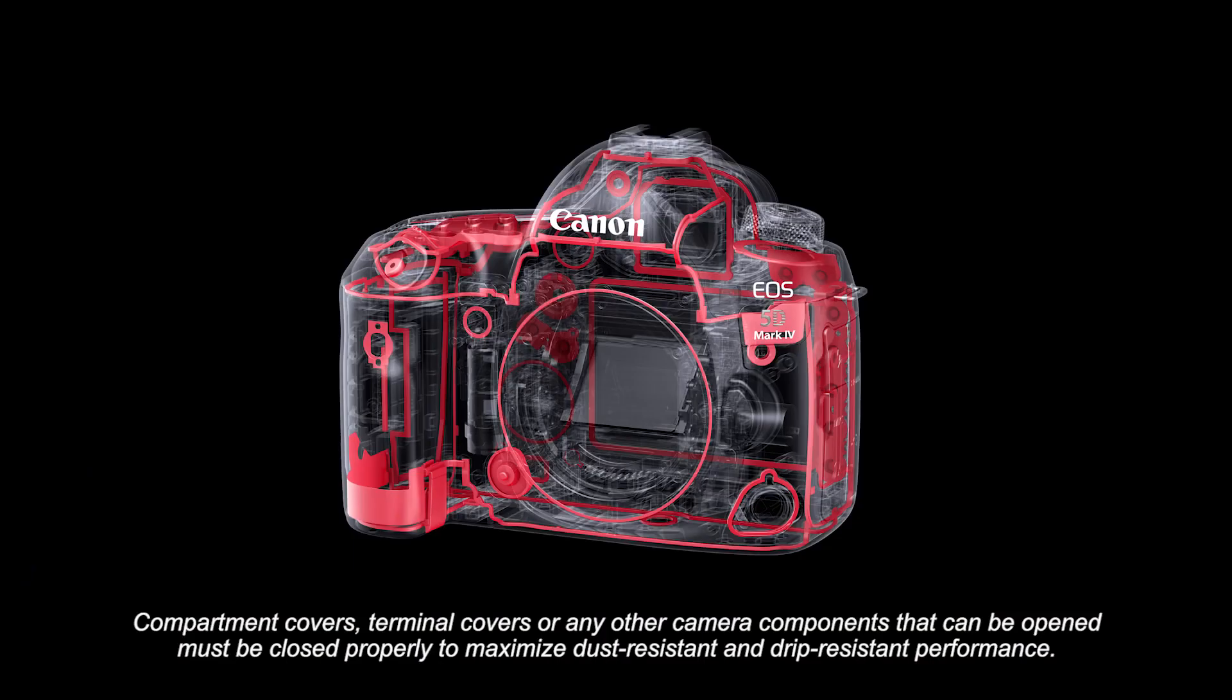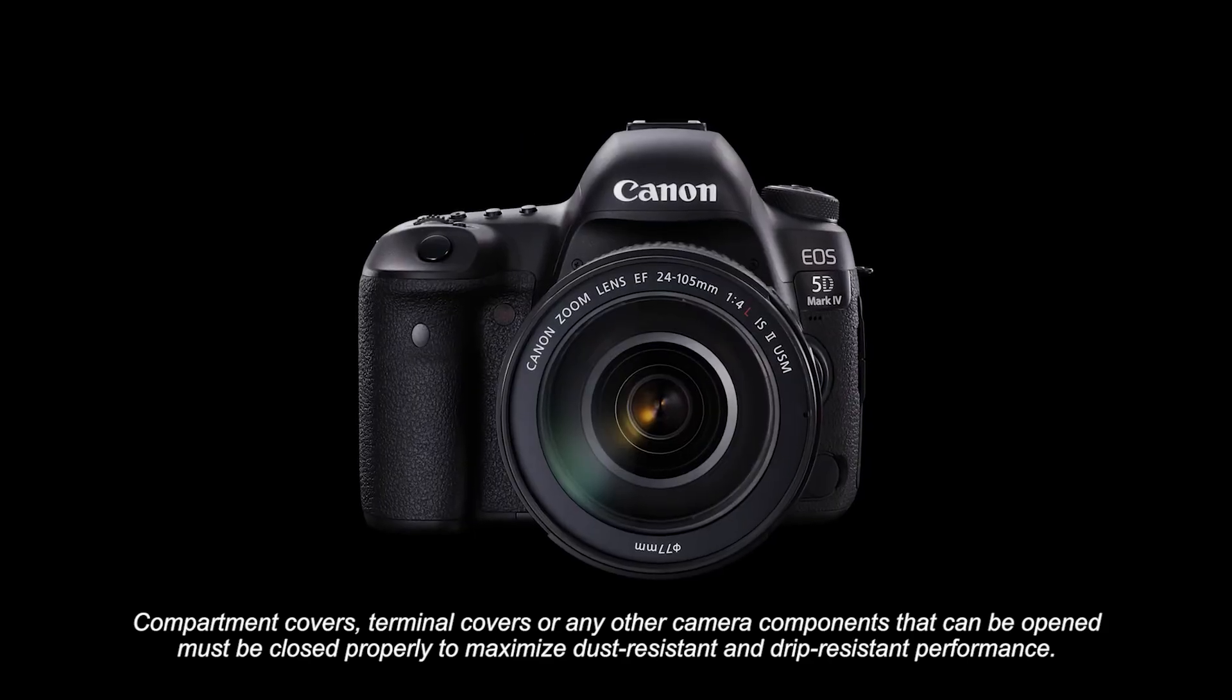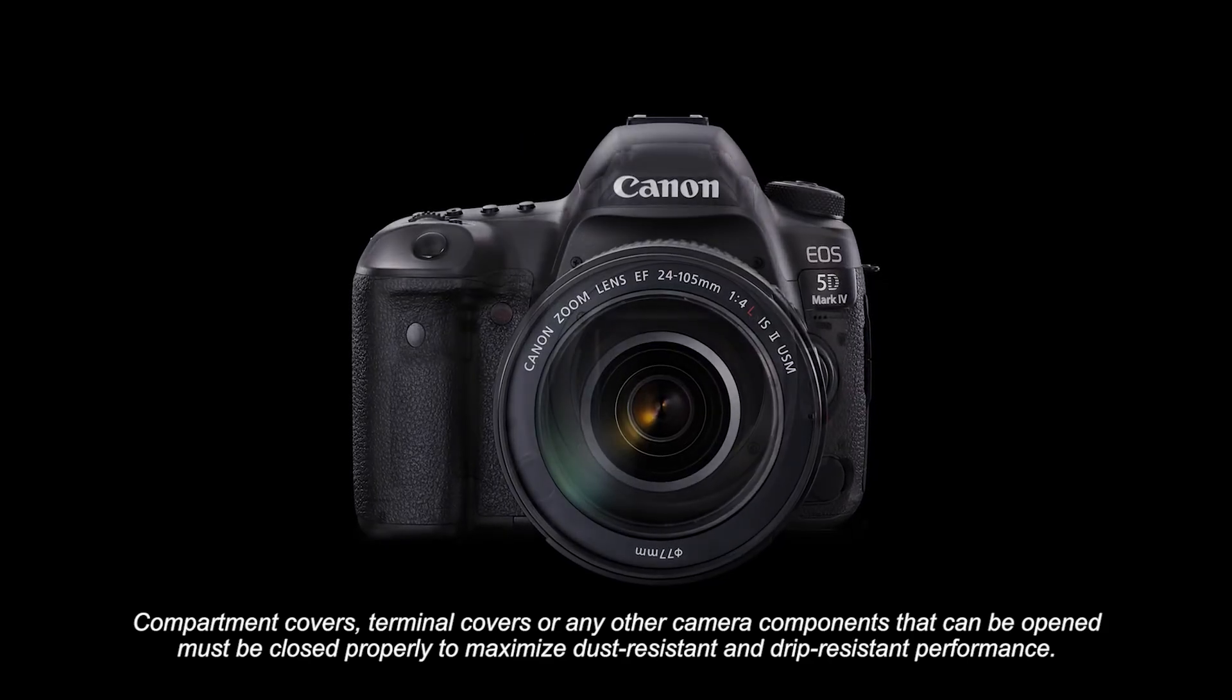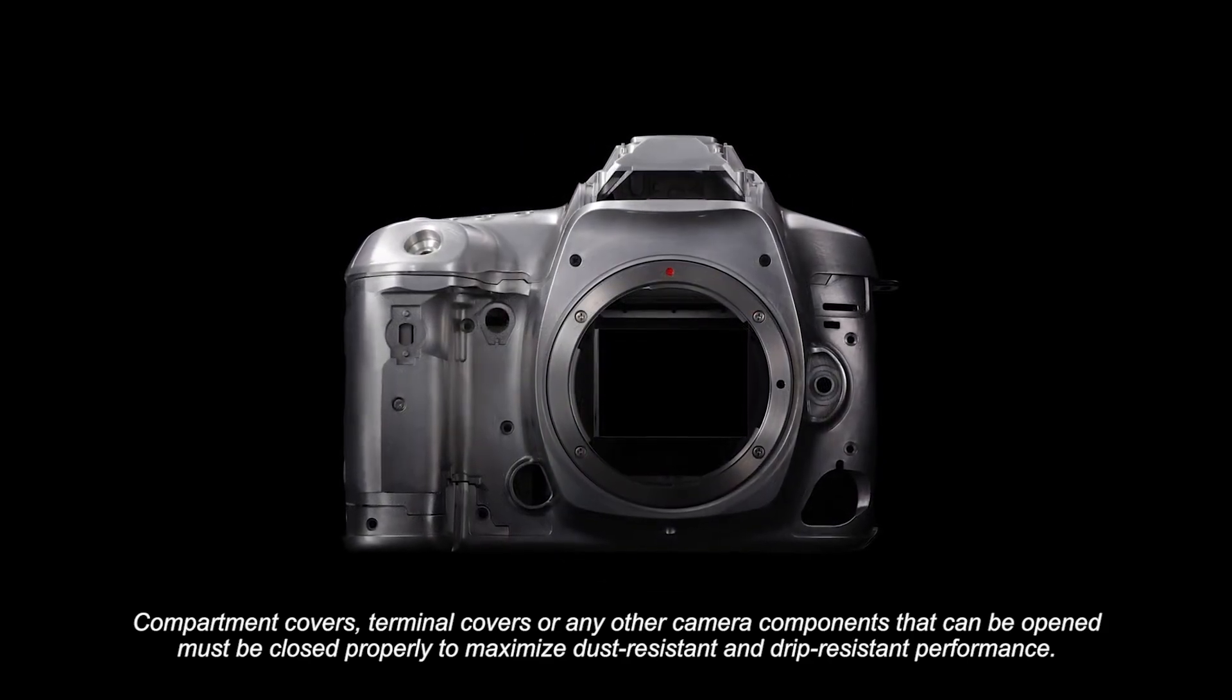A few other pieces of information about the camera body. The sealing against dust and moisture on the camera is superior to that on the 5D Mark III. We've added it to even more locations on the camera body and you've got a level of weather resistance now that's about equivalent to an EOS 7D Mark II.